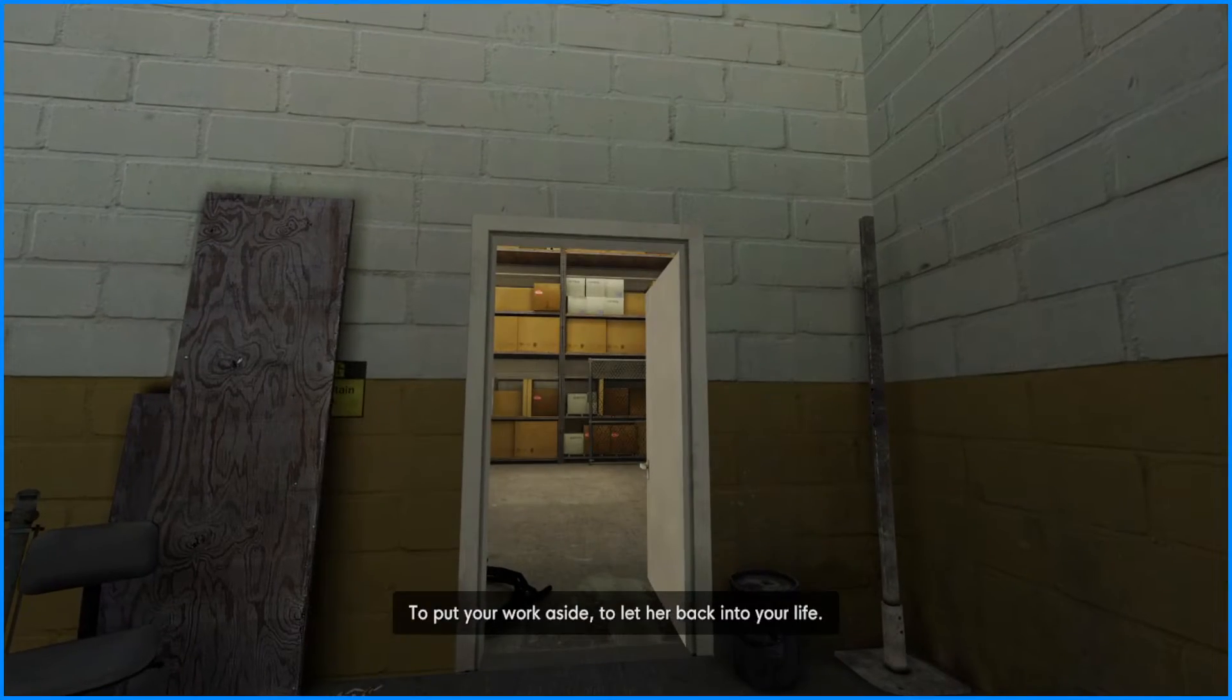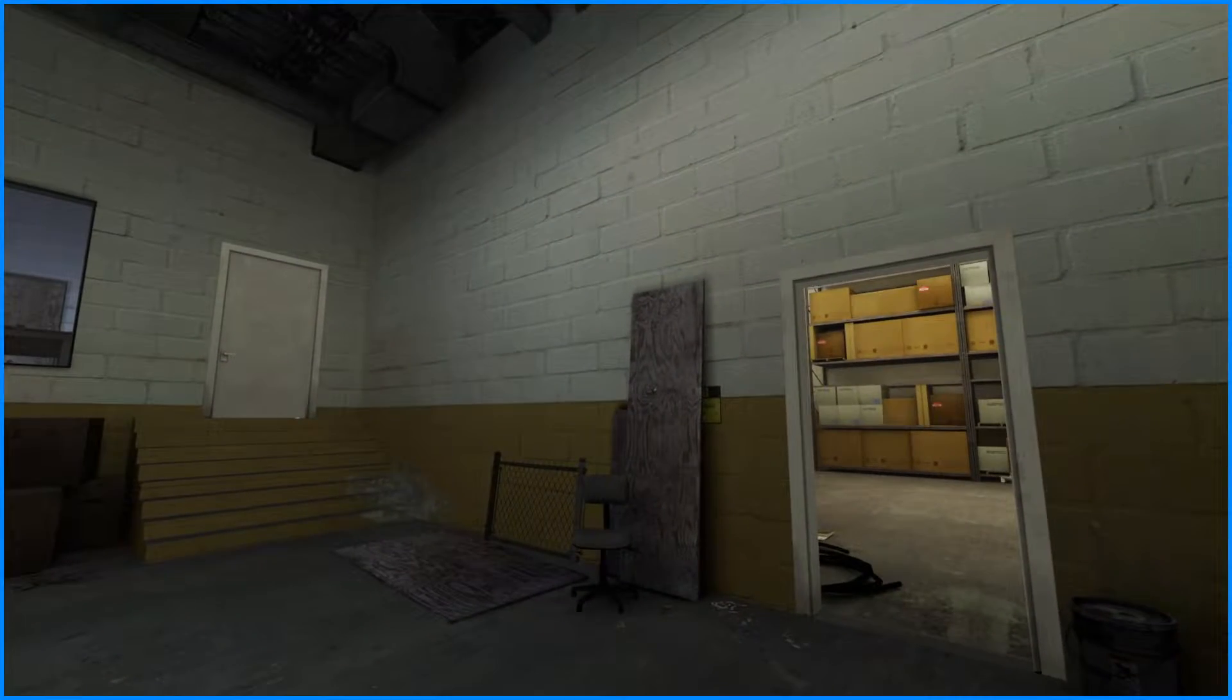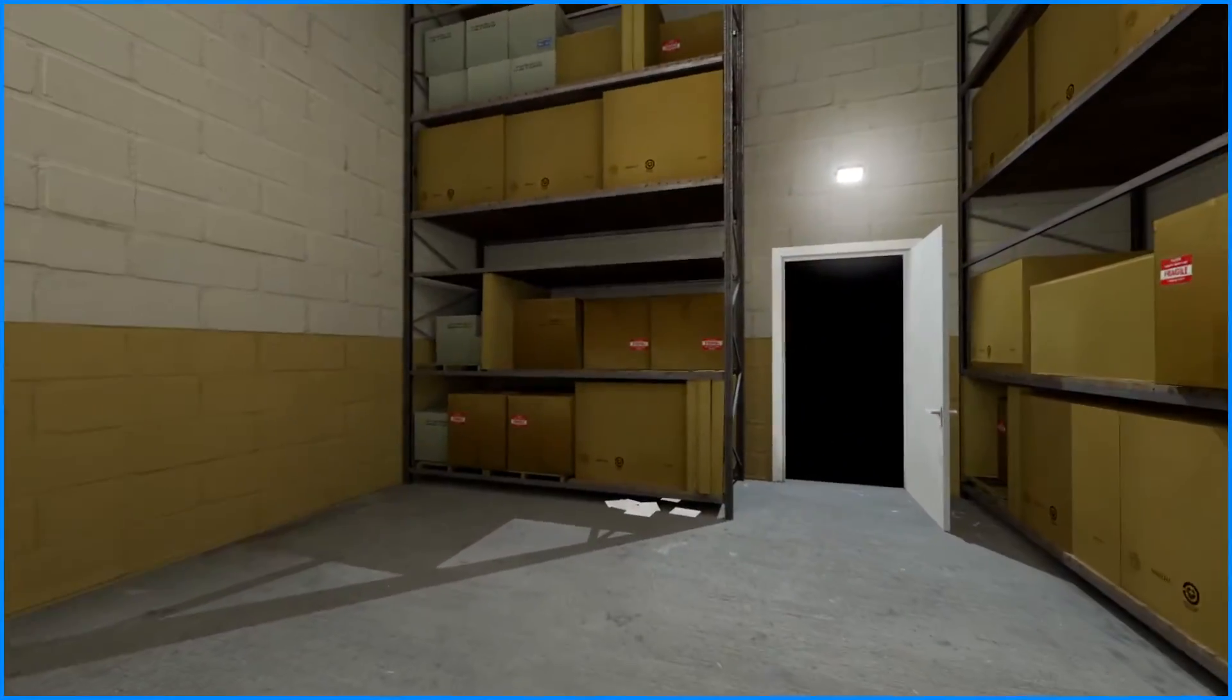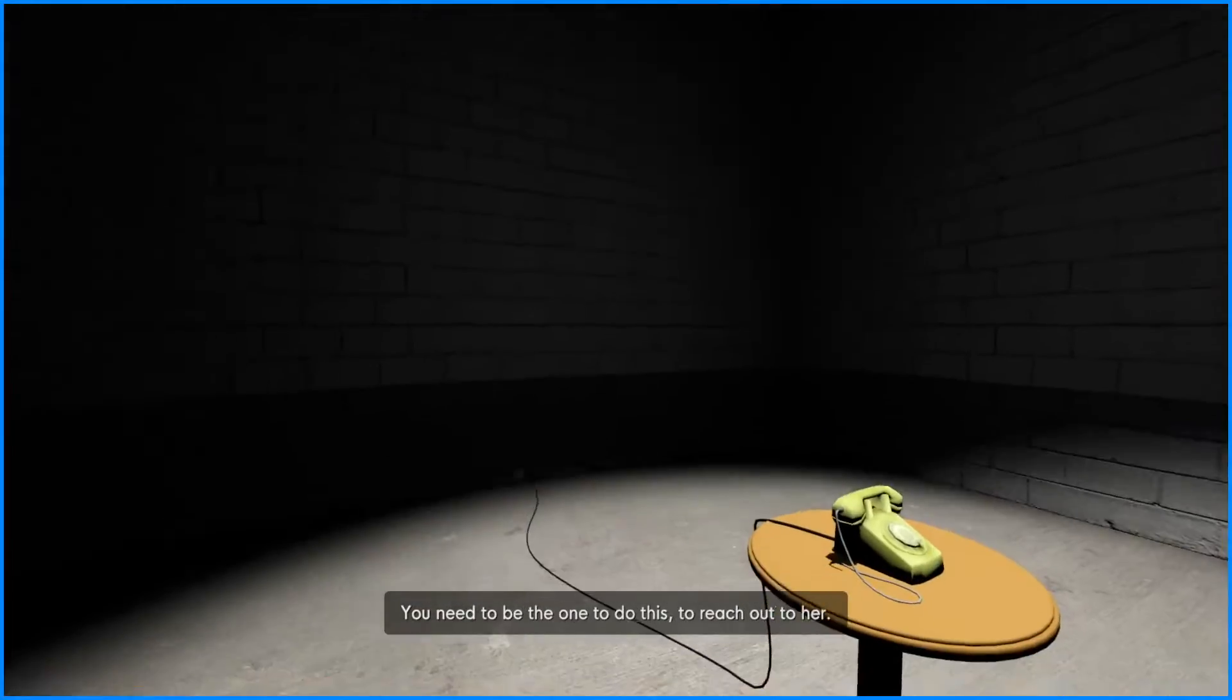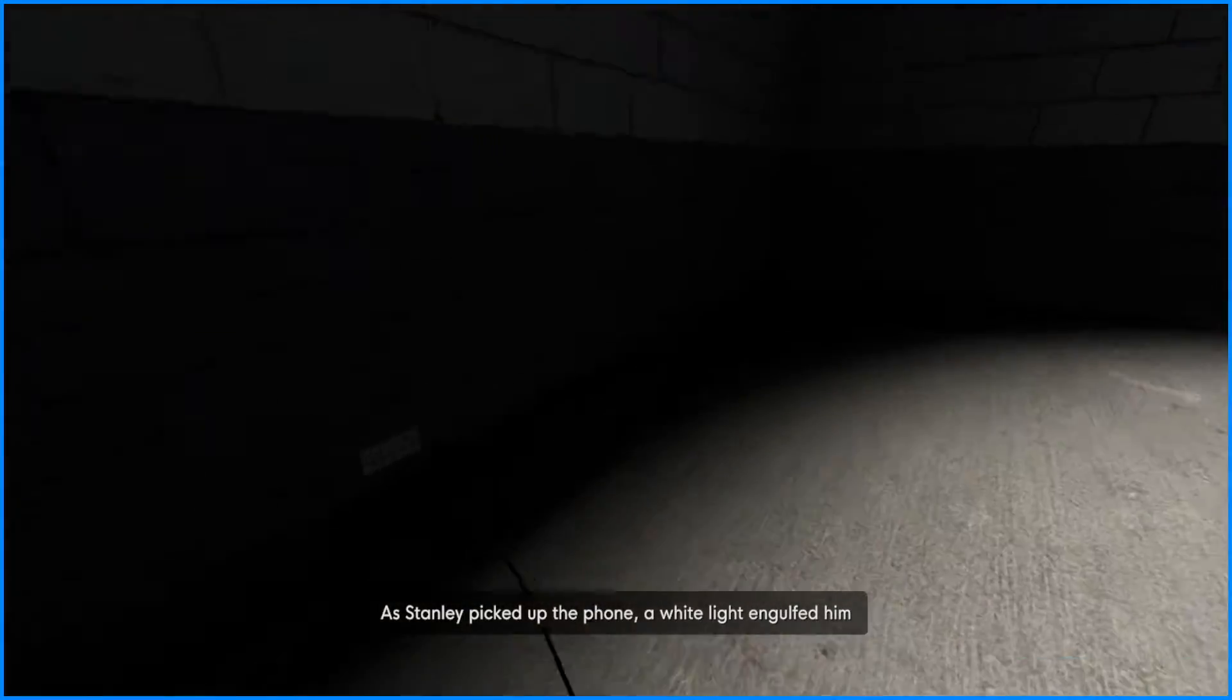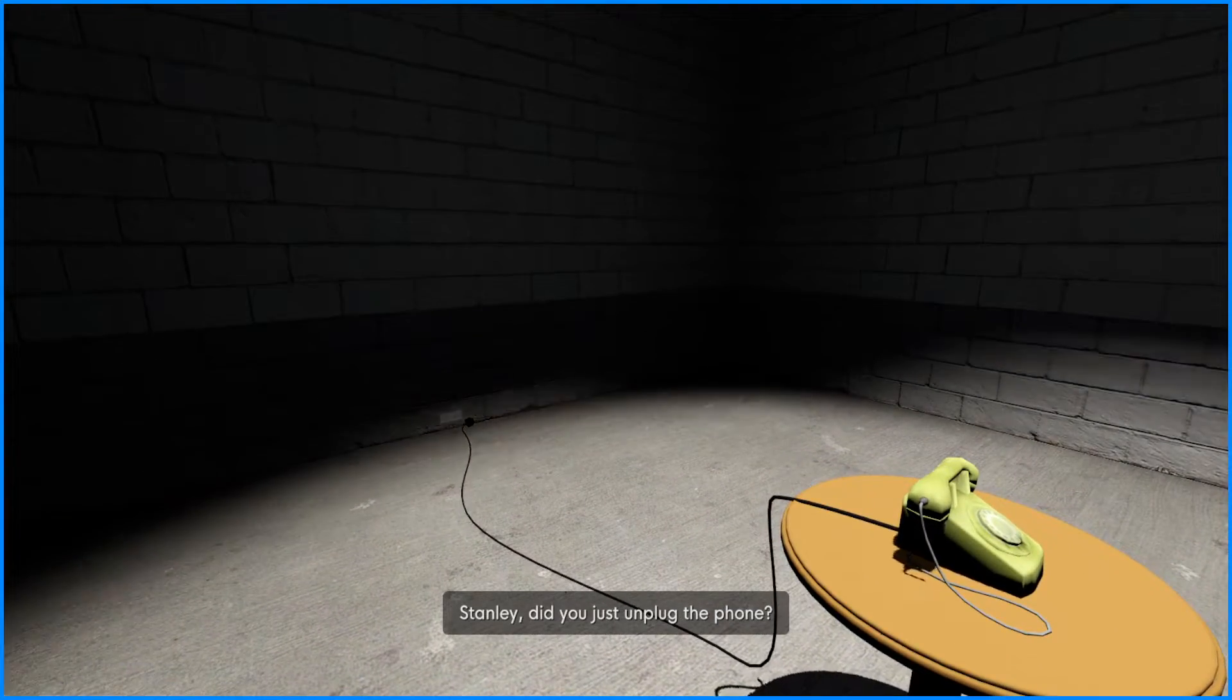Perhaps he had simply missed a memo. I actually wanna, yeah I'm gonna pick the red door this time. To put your work aside, to let her back into your life, she's been waiting. Now I need to figure out the context about that. Like did they get divorced or she wants to come back? Like what happened? And since I called her last time, I'm gonna actually unplug the phone.